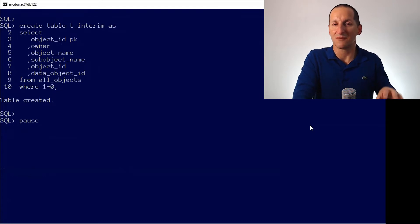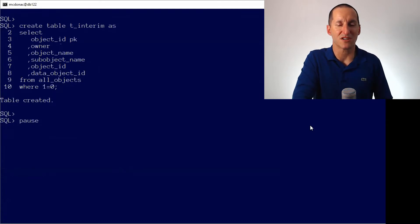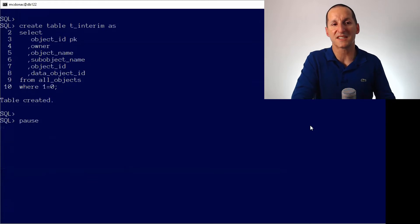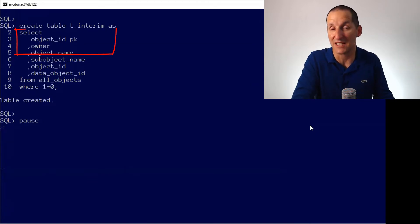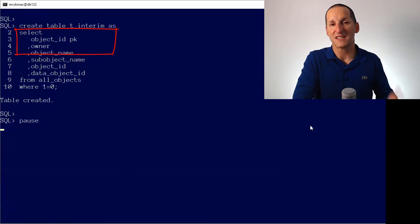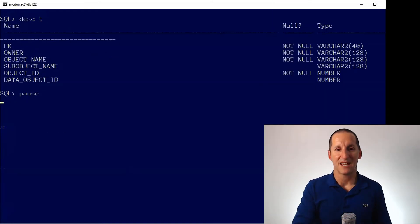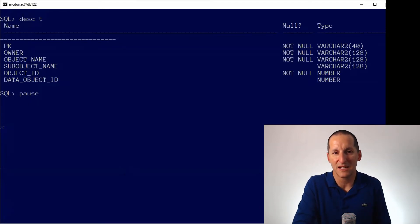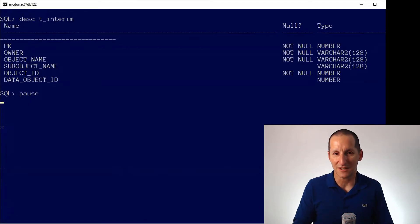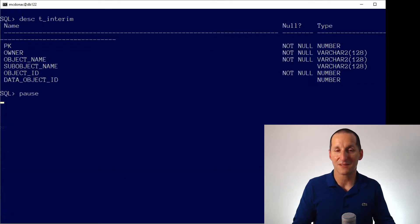I'm going to create my redefinition table to use in DBMS_REDEFINITION. I'm going to call it T_interim, but it's got the primary key column just as object ID, so it's going to be numeric. This is how I'm going to convert from one to another. There's my table called T — it's got a primary key, it's a VARCHAR2(40). And here's my table called T_interim. It's the exact same structure, except the first column is numeric.